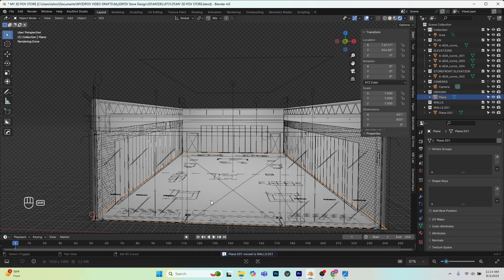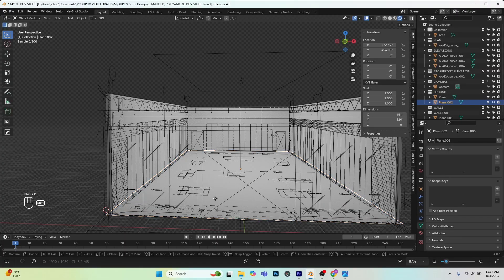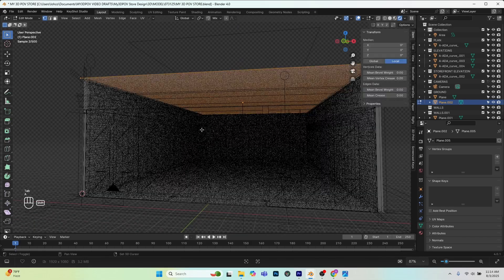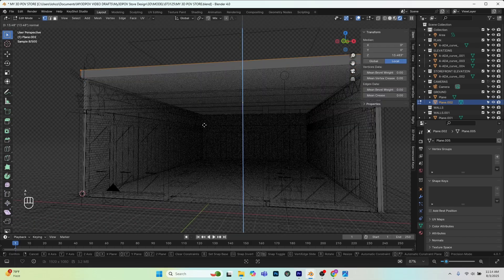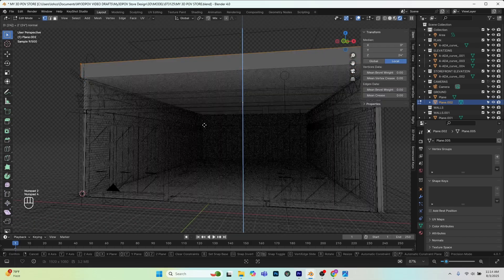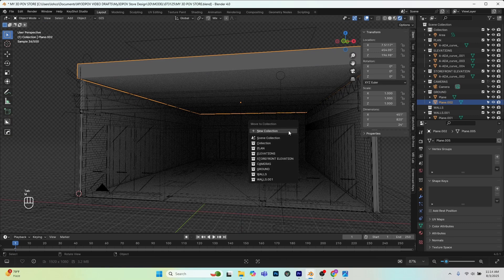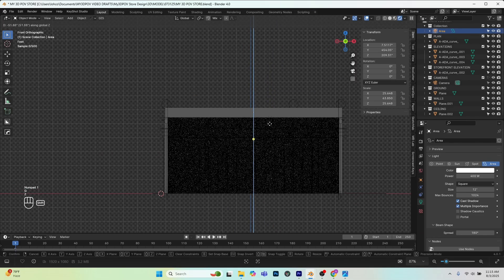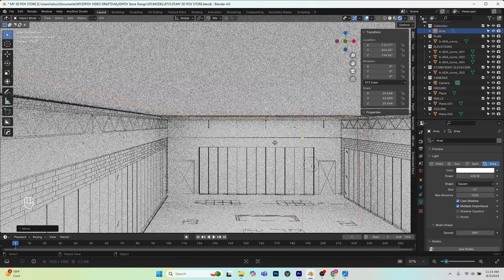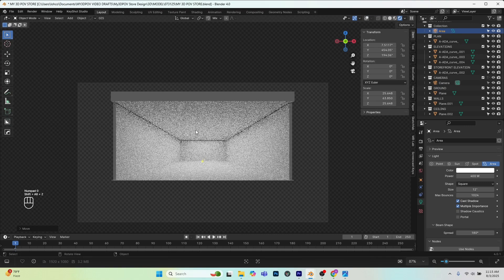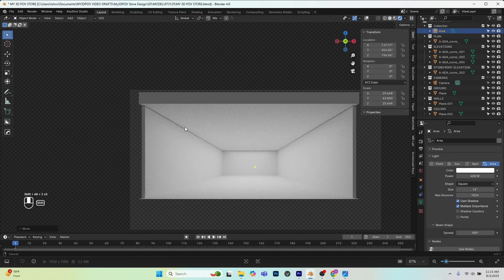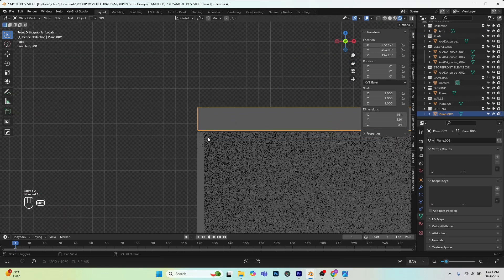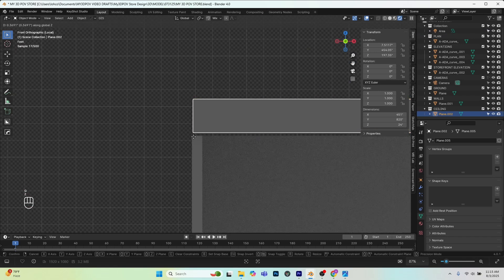My temporary light is a little too high — G Z to put it just underneath the ceiling. I'll press 0 to go into camera view. It looks like I've pulled the ceiling slightly too high. I'll grab both objects, press 1 for front view, G Z, and snap to the top of the wall to correct the alignment.